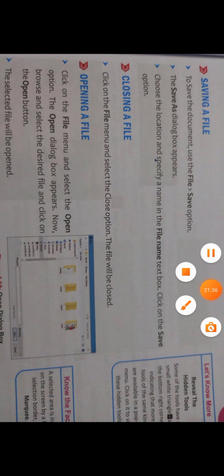Saving a file in Photoshop CC is much similar to saving a file in Word or Excel. Choose the Save option from the File menu — the Save As dialog box appears. Choose the location where you want to save the image, specify a name in the File Name text box, and click the Save button. To close a file, click the Close option from the File menu. To open a file, click on the File menu and select the Open option — the Open dialog box appears, then browse and select the desired file and click the Open button.